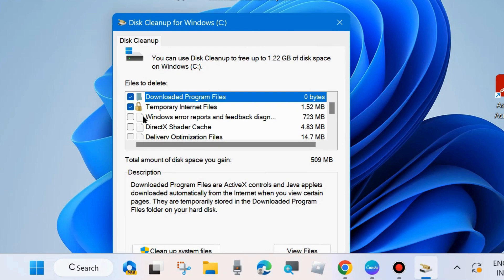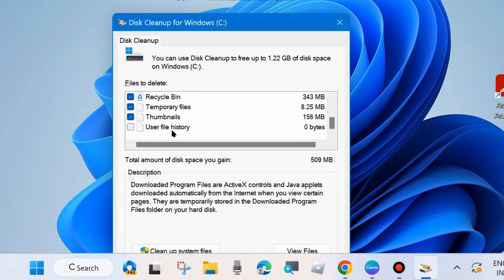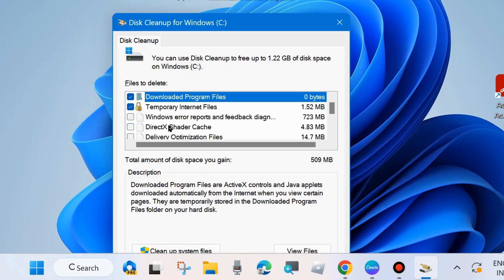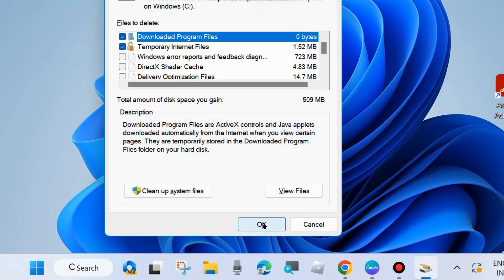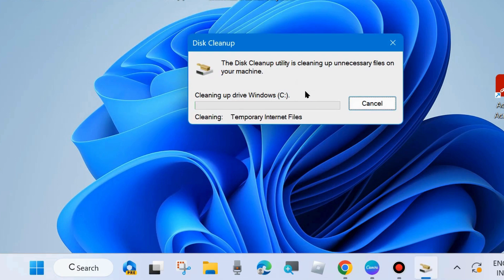A new window will open: Disk Cleanup for Windows (C:). Check the boxes for Recycle Bin, Temporary Files, Thumbnails, and other downloaded files. You may check all items and choose OK. When asked 'Are you sure you want to permanently delete these files?', choose Delete Files.